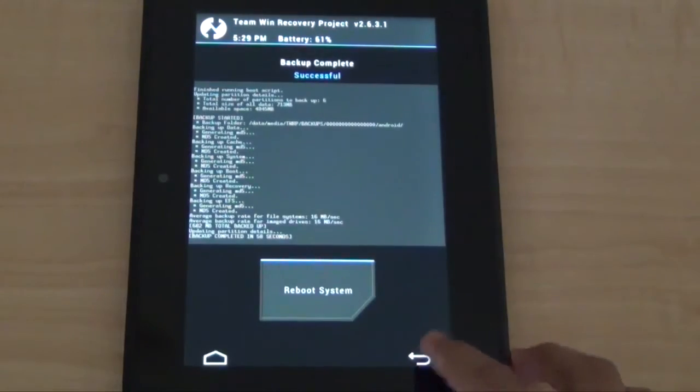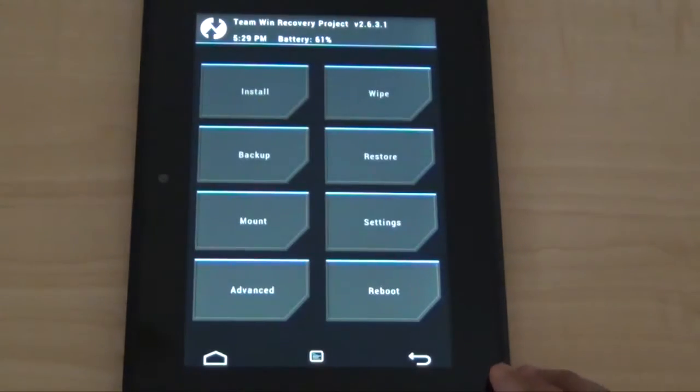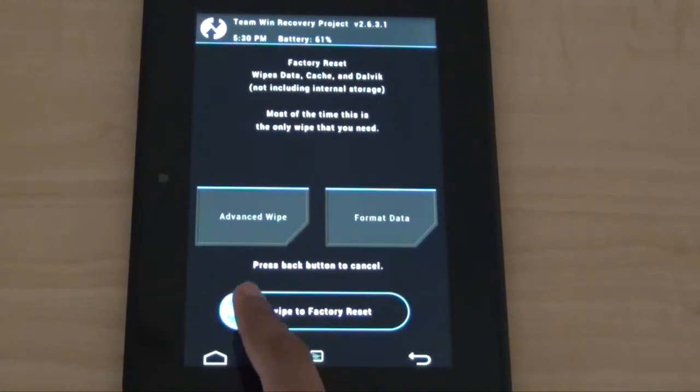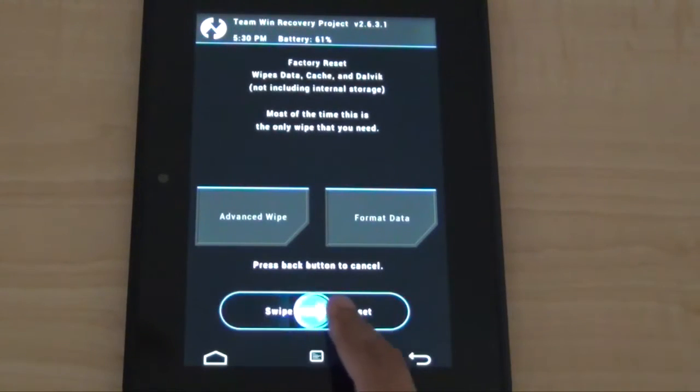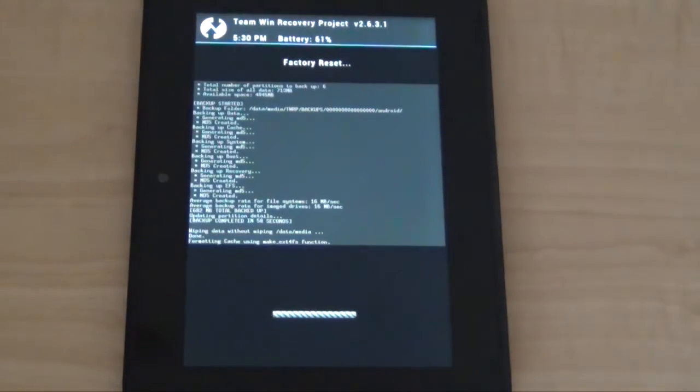Anyway, after that is done, we're going to wipe it to factory reset, so wipe and then swipe to factory reset, that will take about a few minutes again.